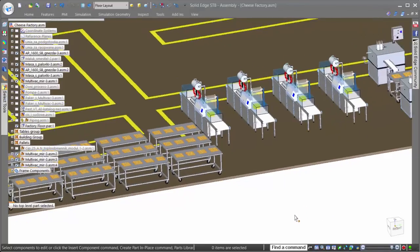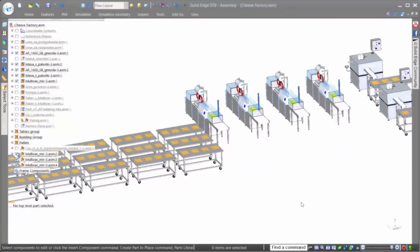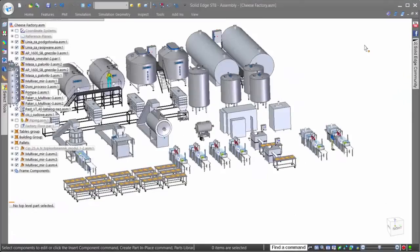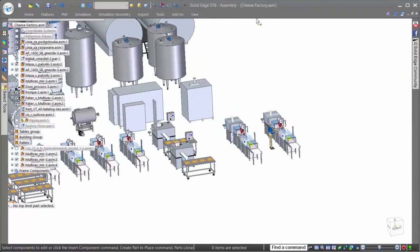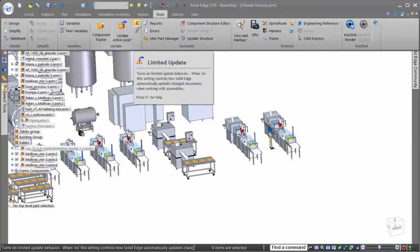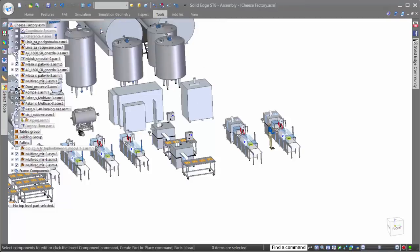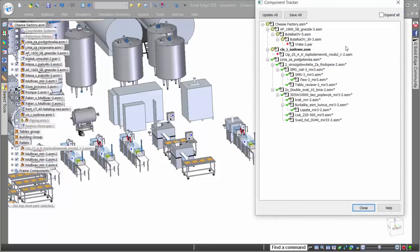Several additional tools also exist in Solid Edge that help to increase performance when working with colleagues in the same assembly. The first is called Limited Update. Limited Update allows users to both limit which parts are loaded when opening, as well as updated when working in a specific area of an assembly. This allows system resources to be directed to the areas of the assembly pertinent to the design task.